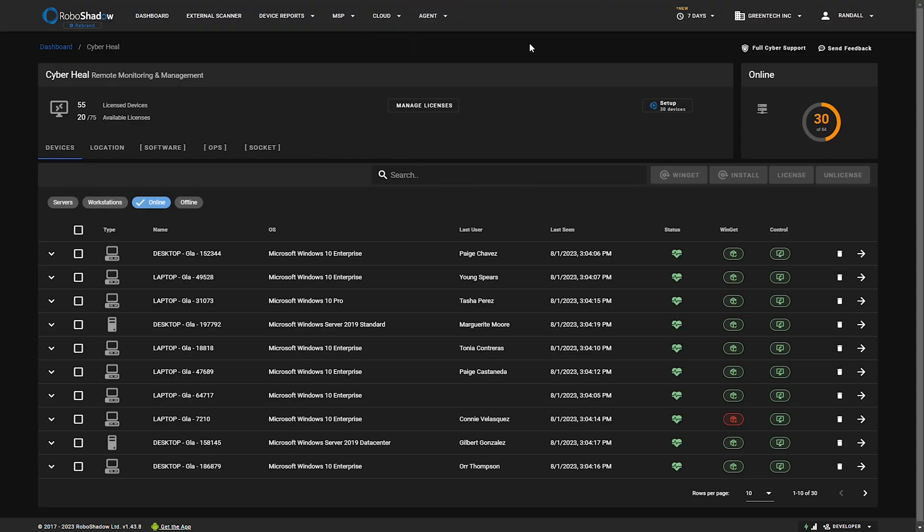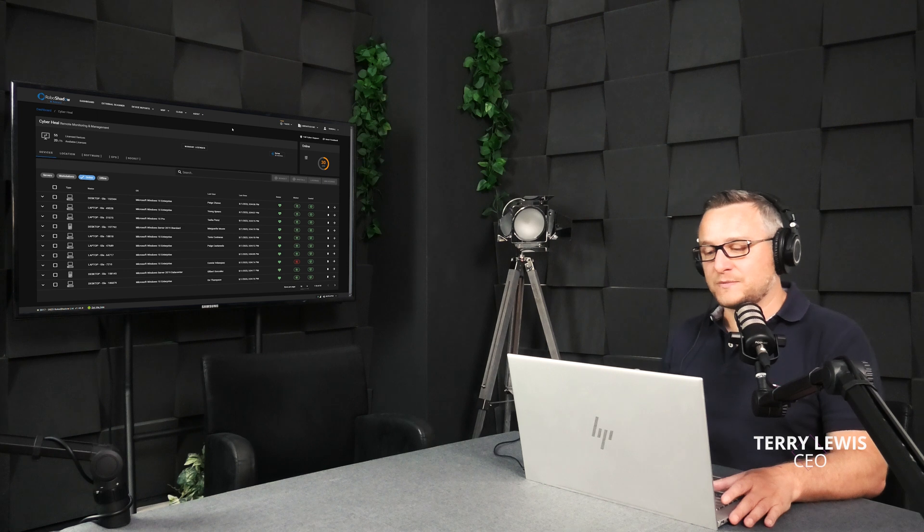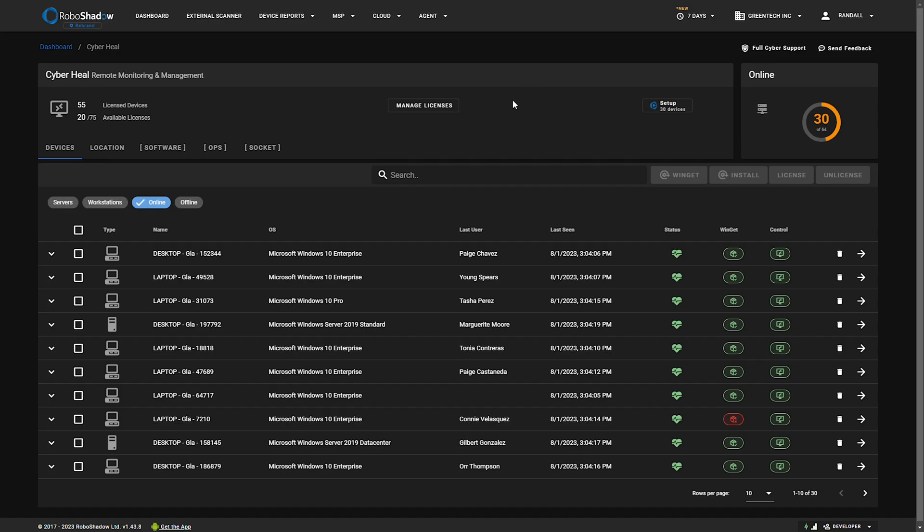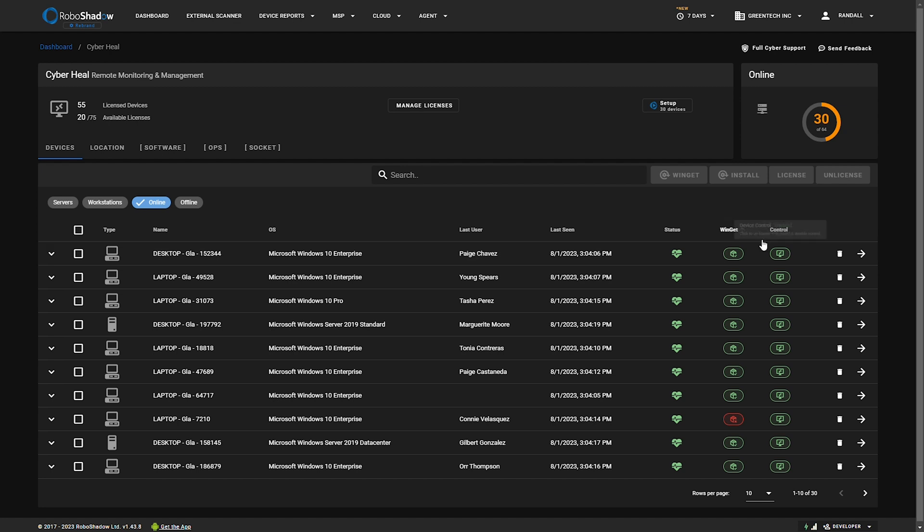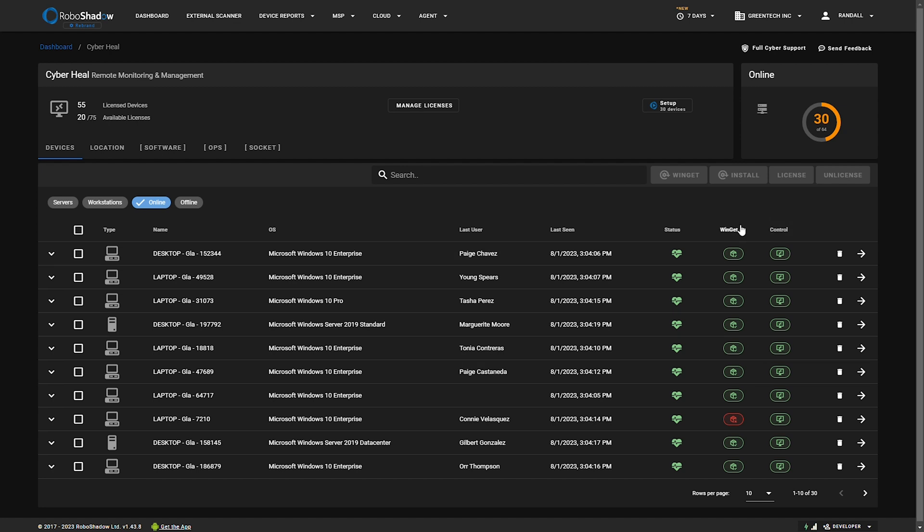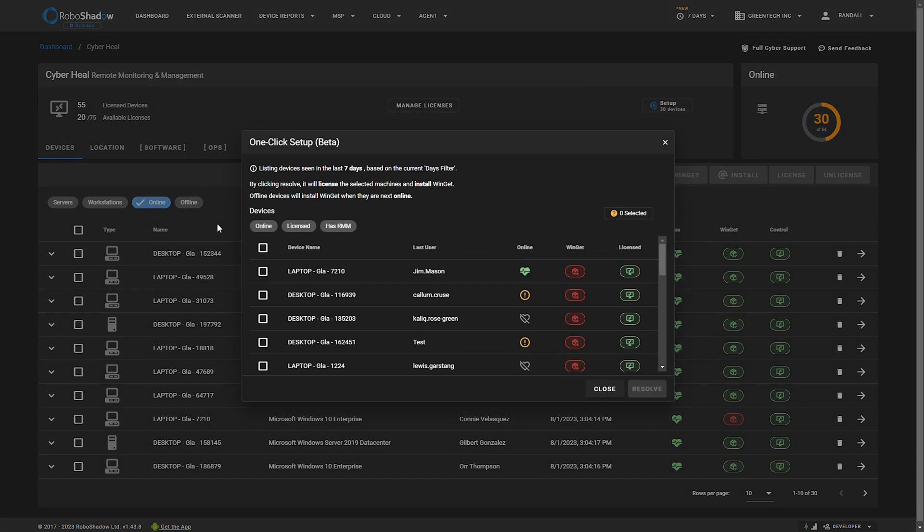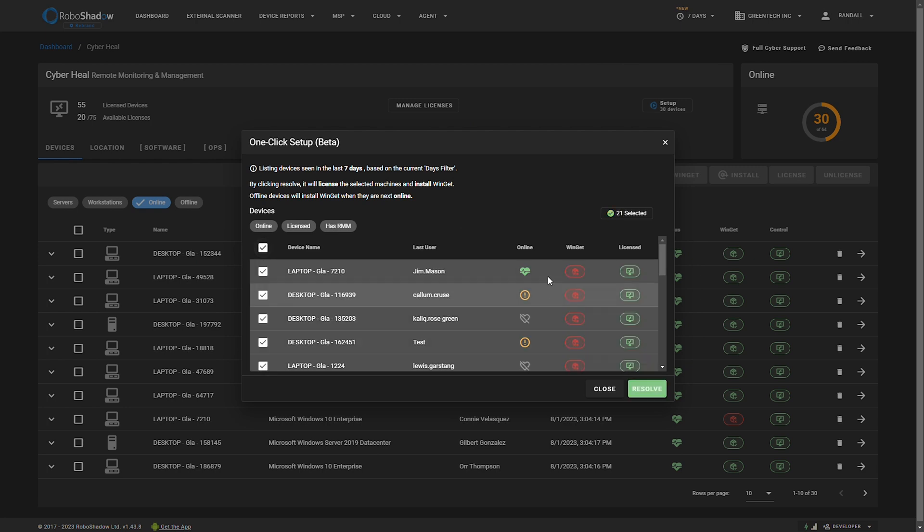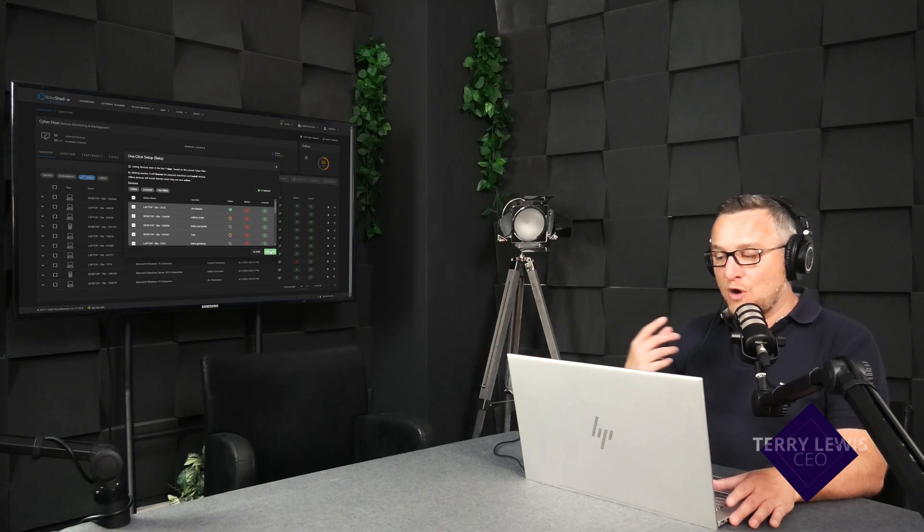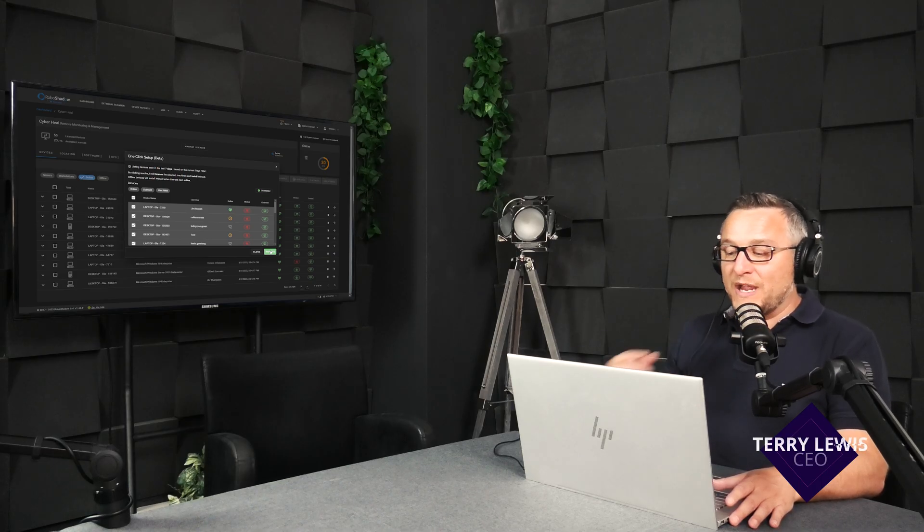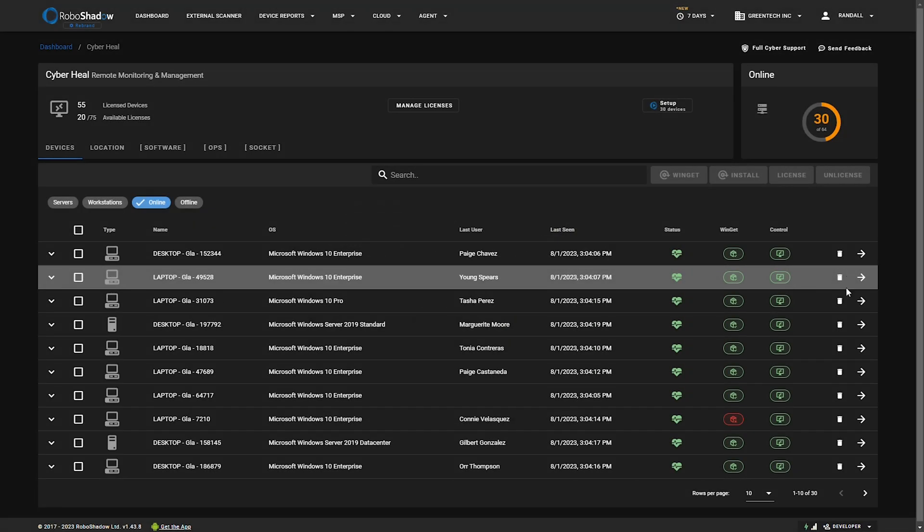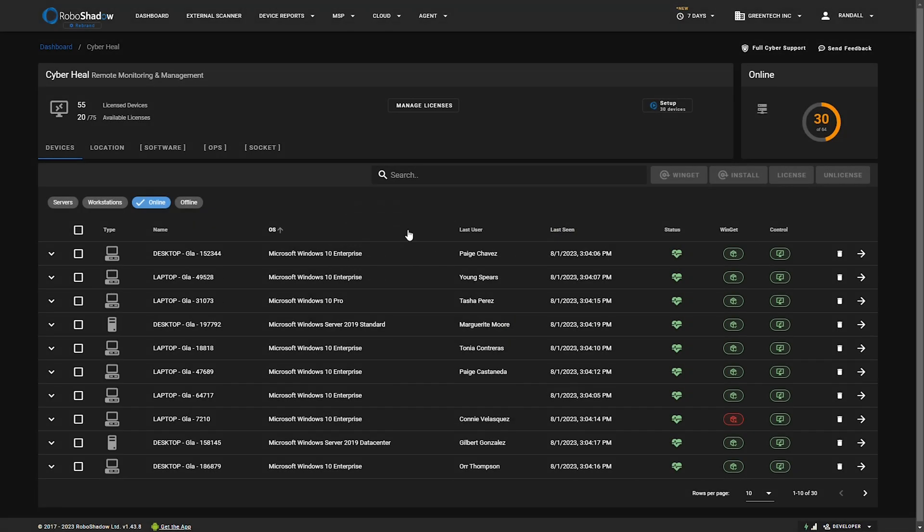I'll go through the fix buttons, which is probably more commonly where you see Cyber Hill. Cyber Hill requires Winget to be rolled out. This can be done en masse whereby you can select a load of machines, even if they're not online, and you click resolve. When those machines do come back online and are seen, it will roll out the Winget capabilities so that Cyber Hill works everywhere.